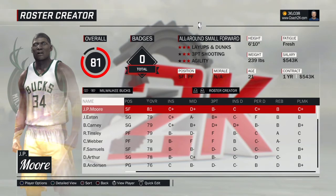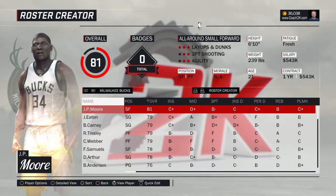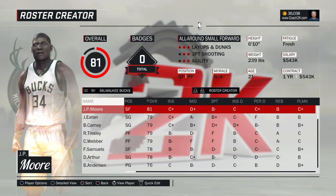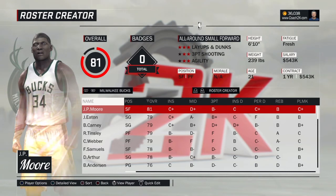Just a couple of tips about that. What I did was create 15 players at a time and then replace one roster. Once those guys were added to the roster, I'd delete those 15 and start with 15 more until I got through all 30 teams. When I was in free agency, I created 10 at a time and replaced them in there. That's how I got rid of all the real players from the whole roster.